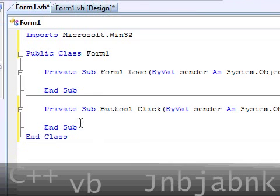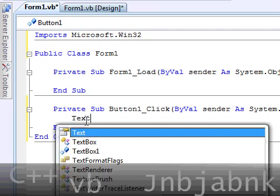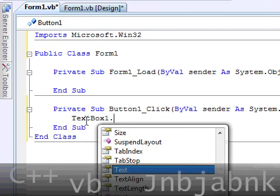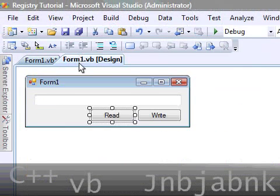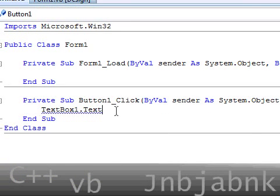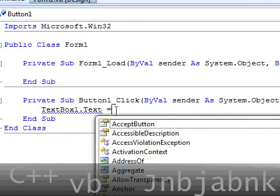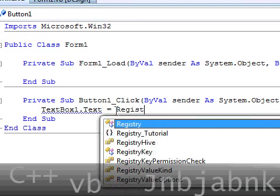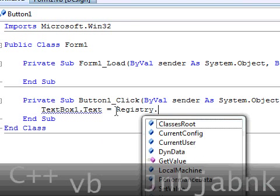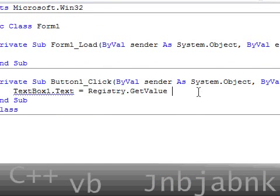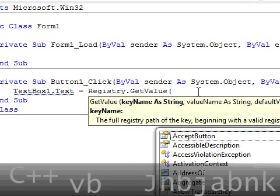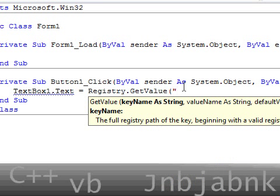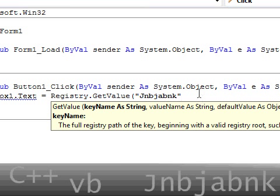I go to read. Now, read is going to be textbox 1 text. So, we'll store it into the text box, of course. It equals to registry dot get value. Now, the key name is GNBJBNK.